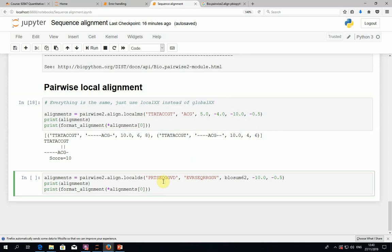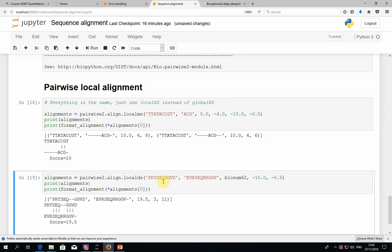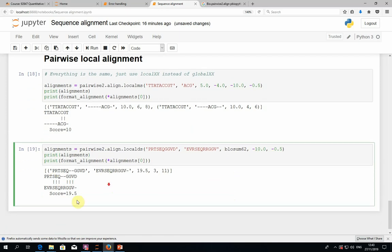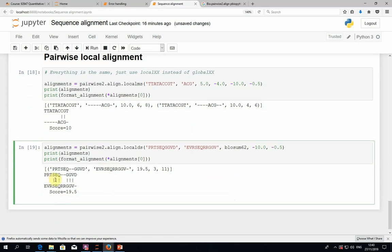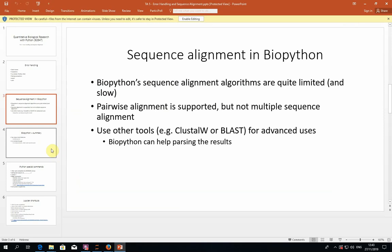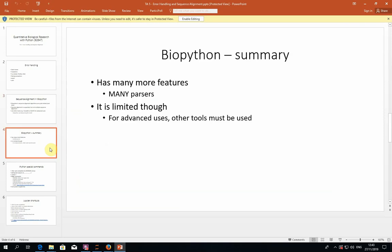The same concept works for proteins. If you use localds, we can give two protein sequences and we give it the substitution matrix and the gap scores, and we get the local alignment of these two peptides here. And that's really the end of it.